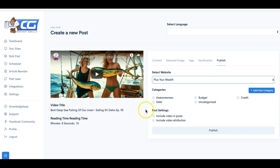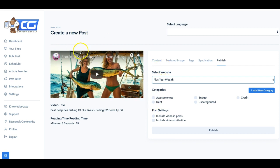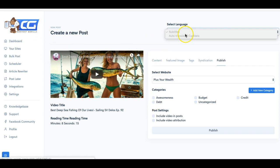So absolute powerful piece of software that lets you really set your niche sites on complete autopilot without you having to write any content yourself or hire out any content, do any publishing, having to log into your website, none of that. You can do all of that within Content Gorilla.